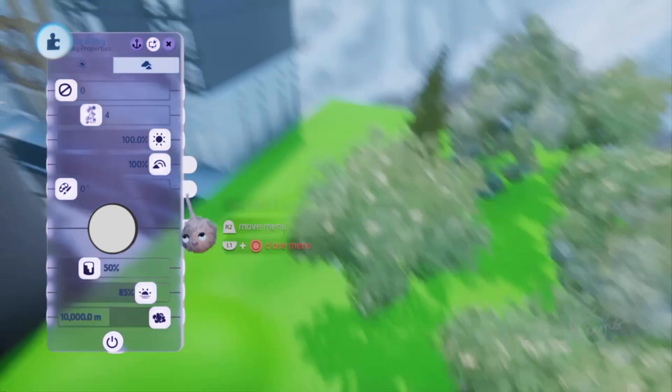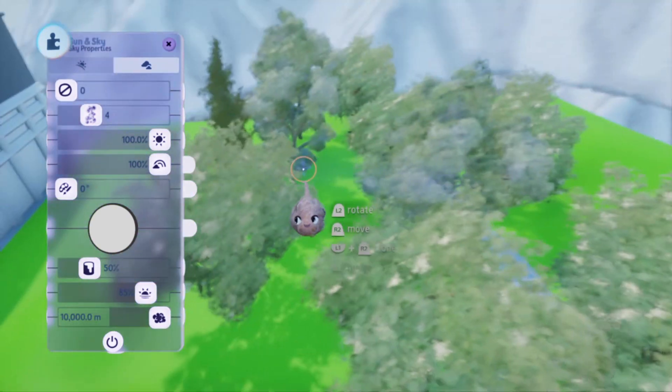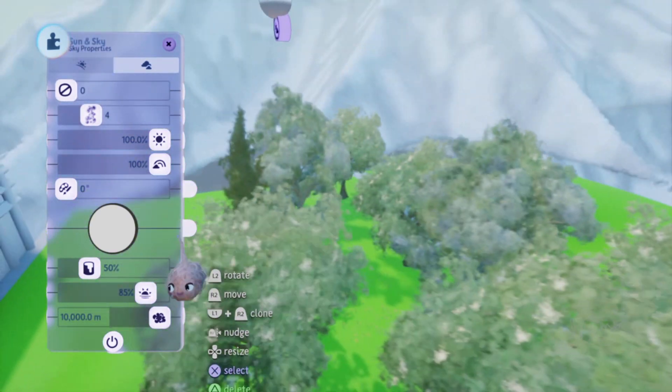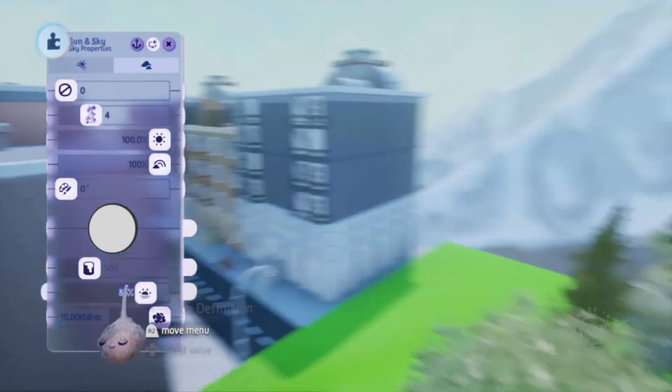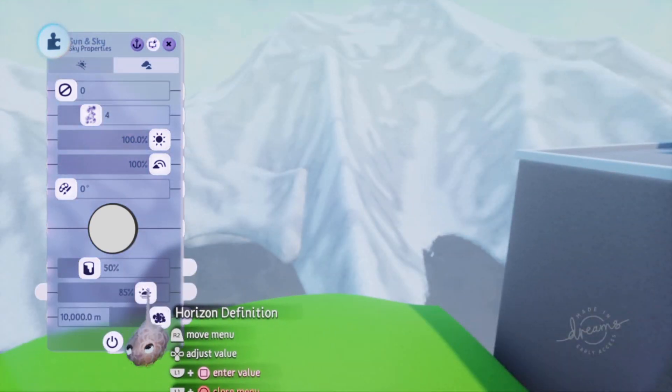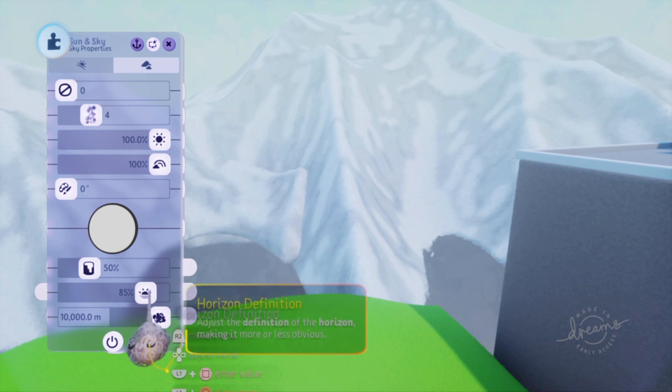First of all, the horizon definition. I myself always put this to zero, because the sky gets lighter towards the horizon, not darker.